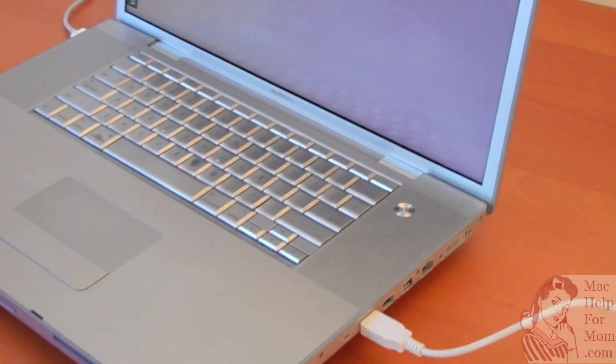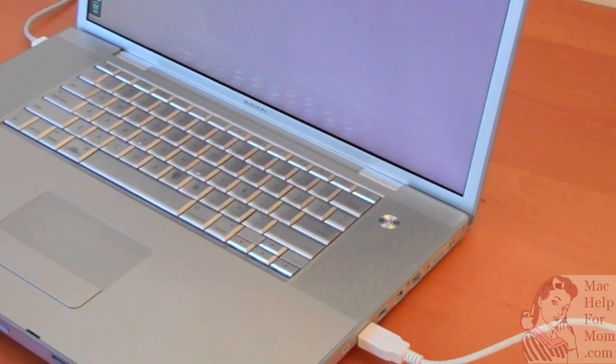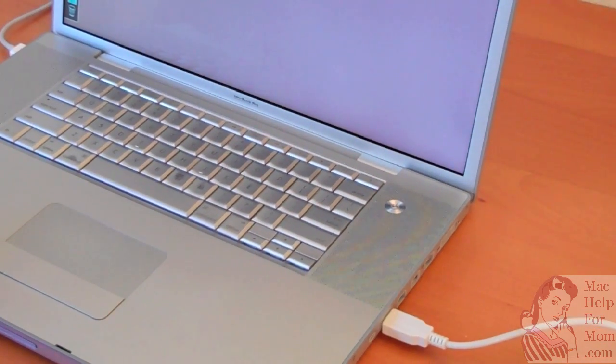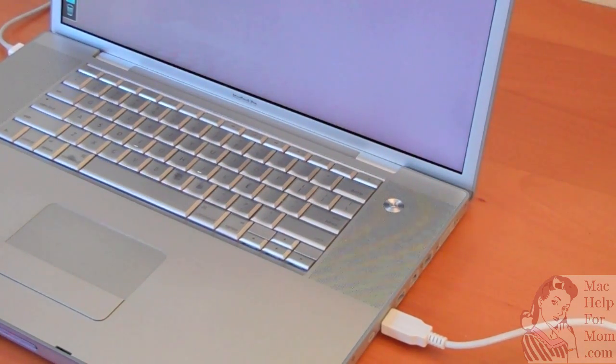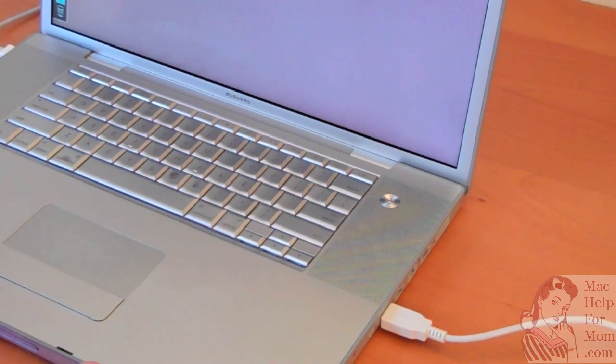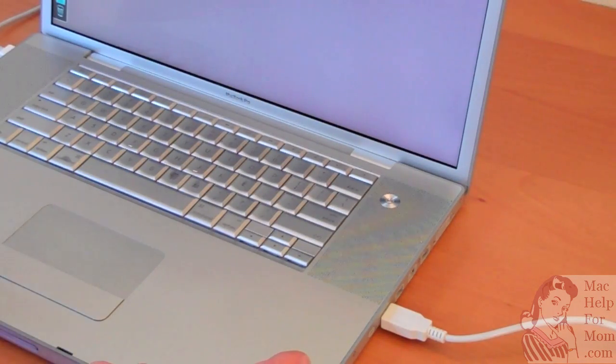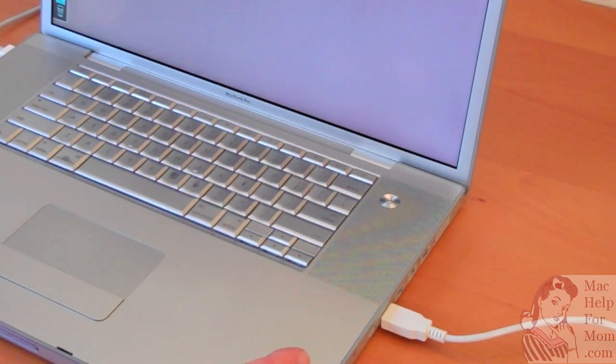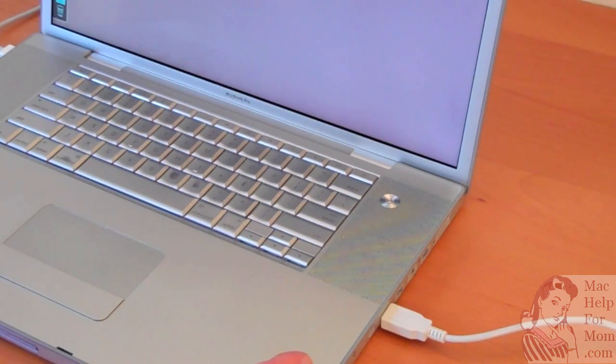Now plugging a drive in while your computer is on is perfectly fine. Unplugging it while it's on is not a good idea. I'll show you in a minute how you can eject it using a command on the computer.